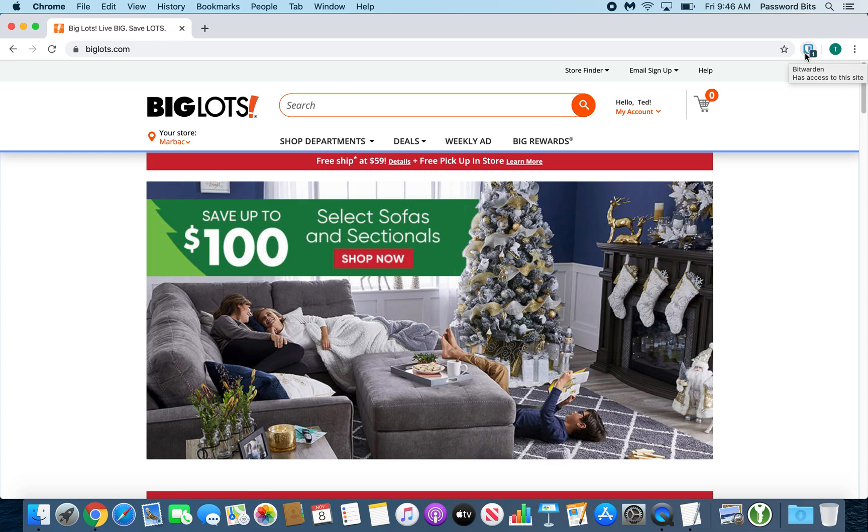It is a plugin at the top right. If you have an account on that website, like I do here at Big Lots, it will give you a number. The number represents how many accounts it's found inside your vault. I only have one, so it's only showing one.